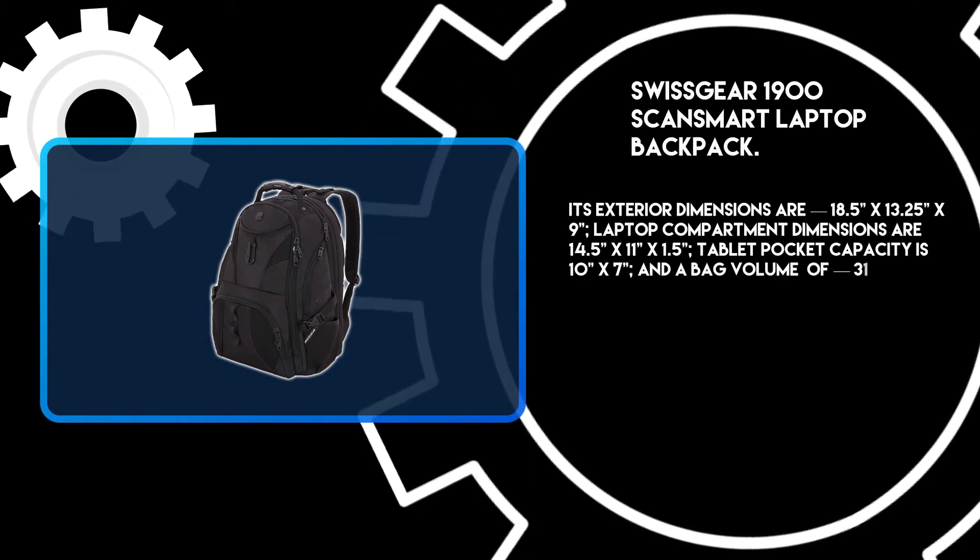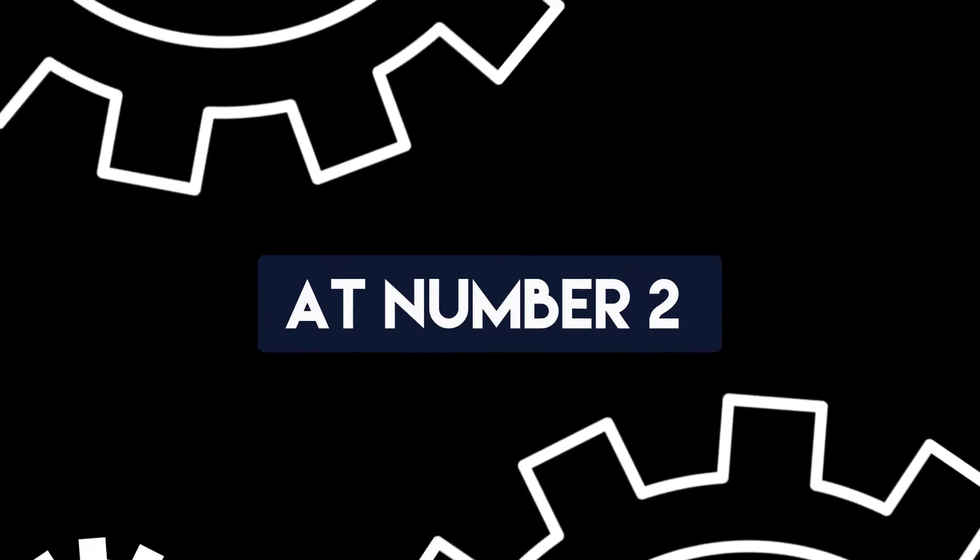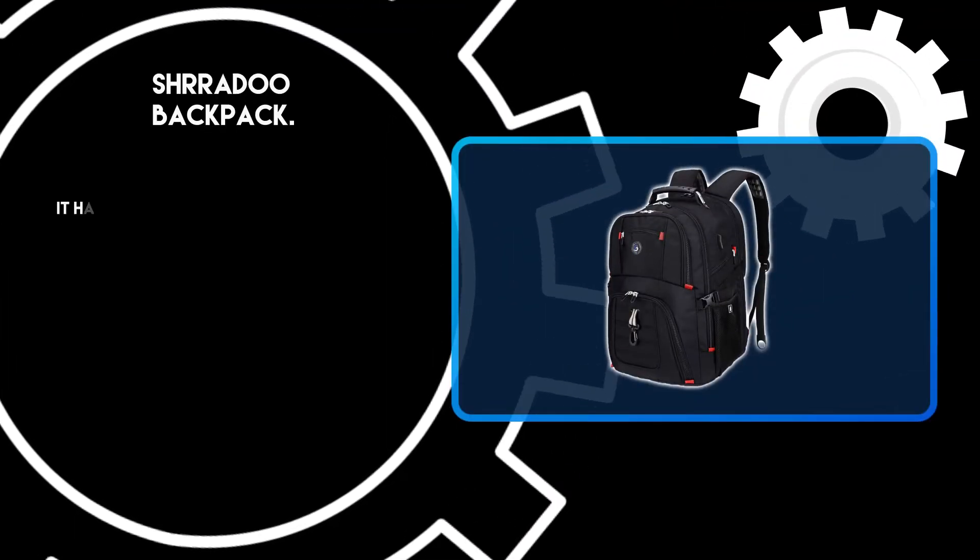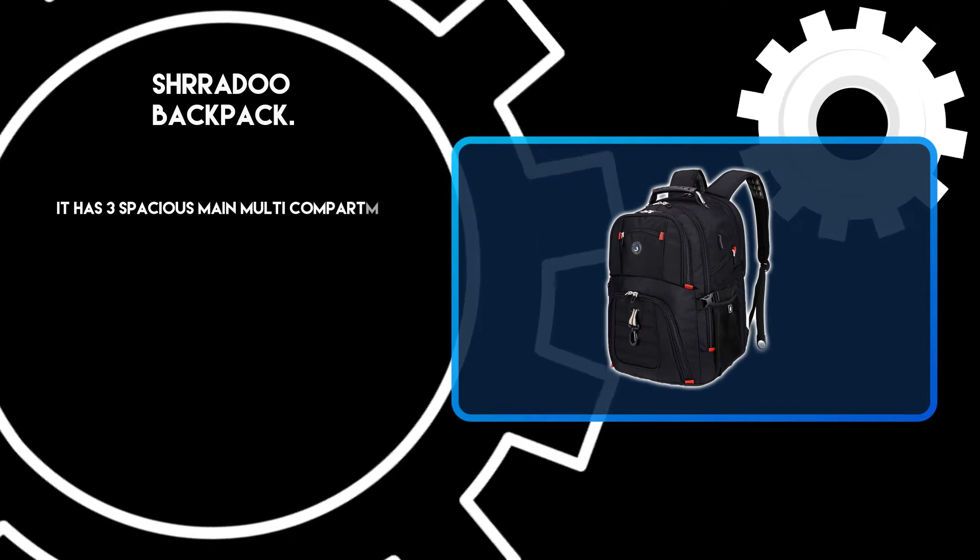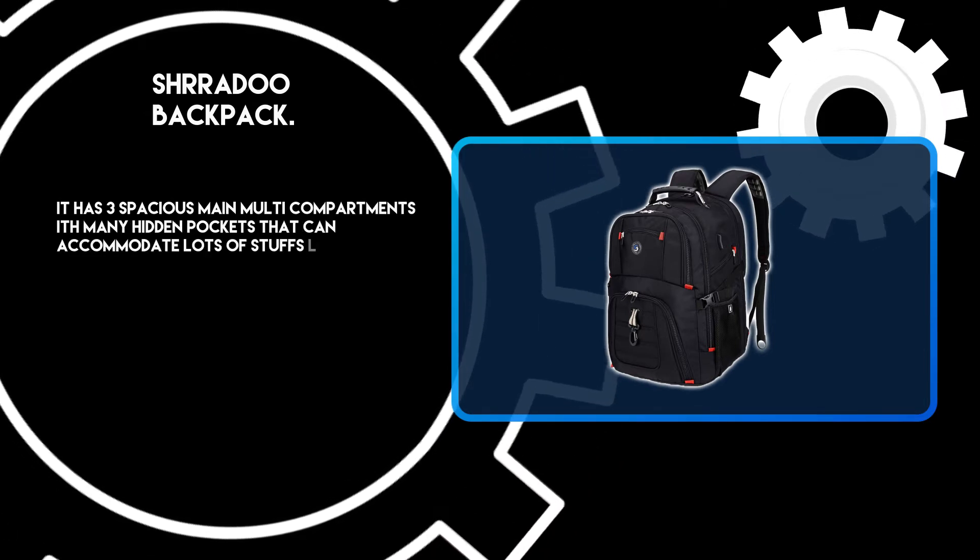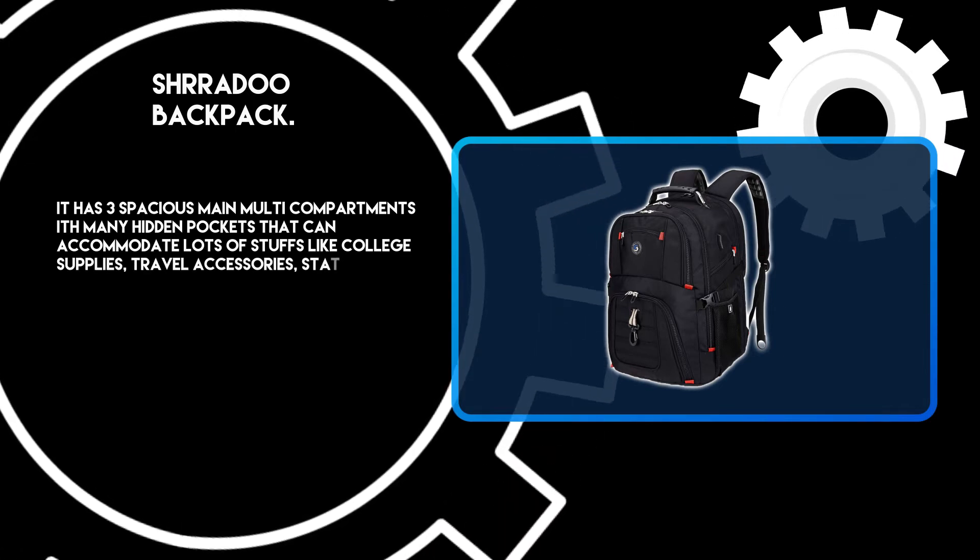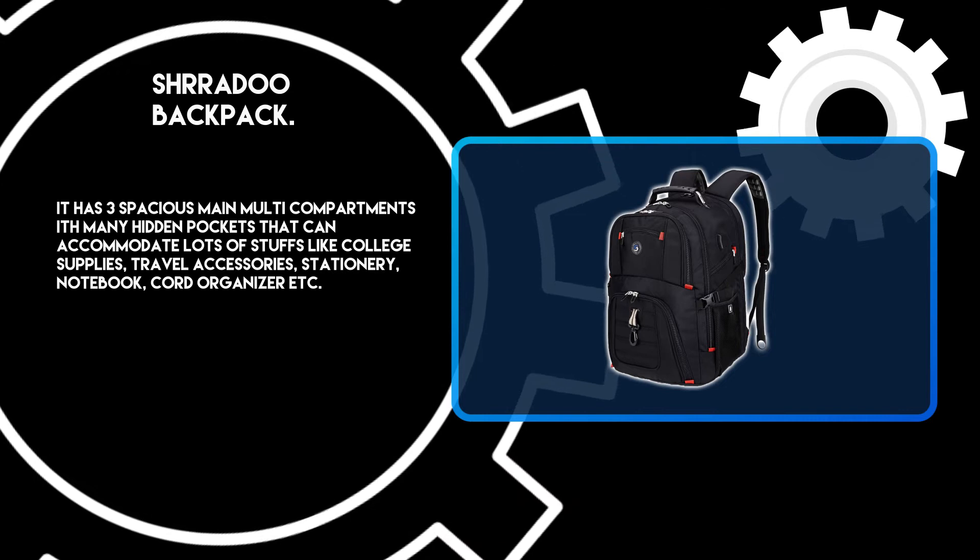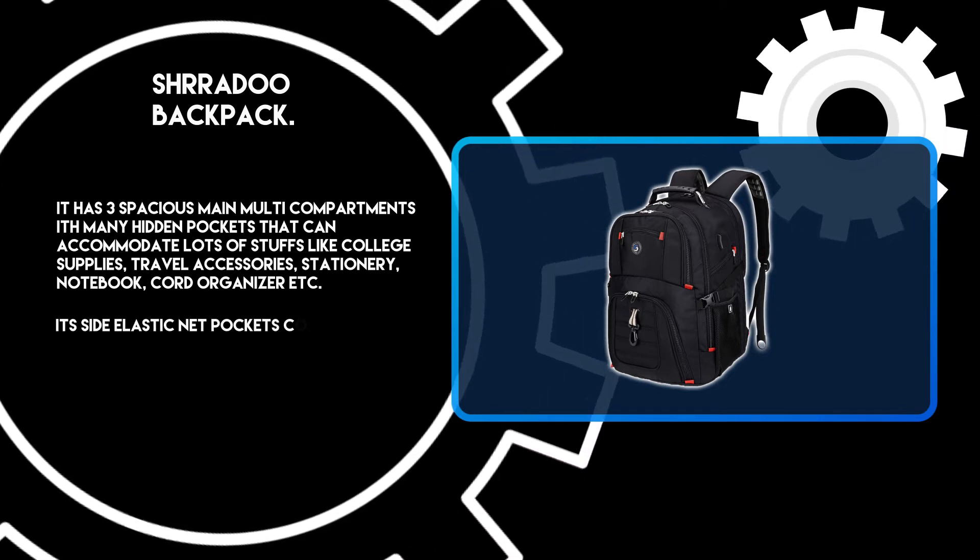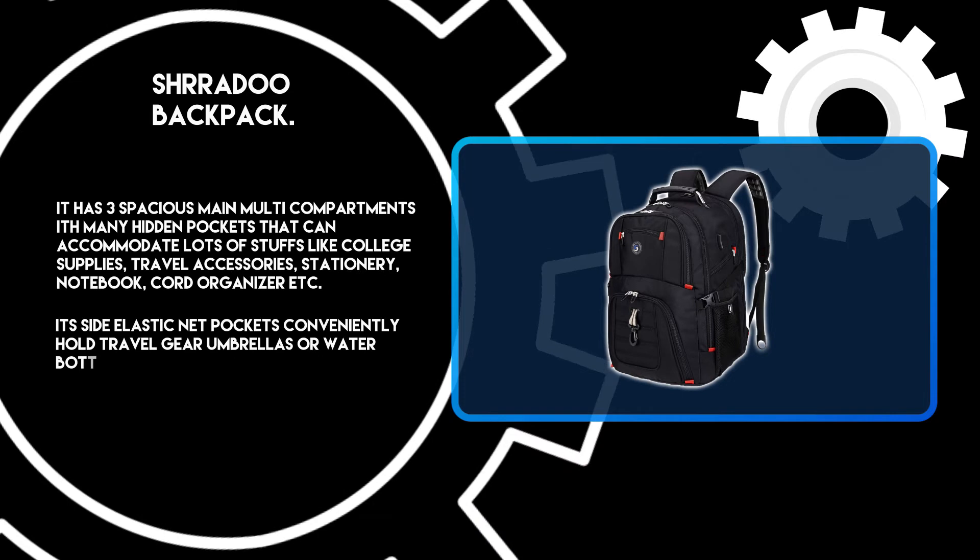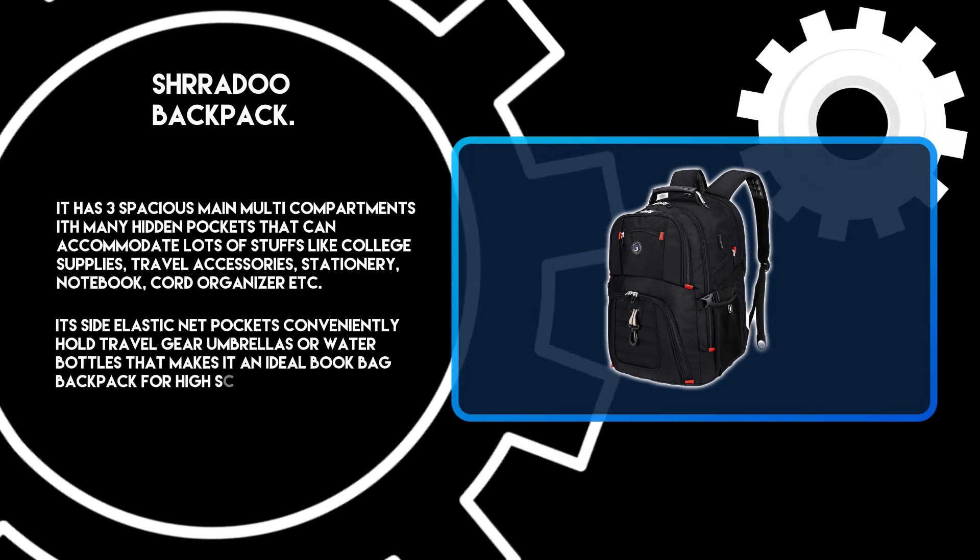At number two, Shiradoo Backpack. It has three spacious main multi-compartments with many hidden pockets that can accommodate lots of stuff like college supplies, travel accessories, stationery, notebooks, cord organizers, etc. Its side elastic net pockets conveniently hold travel gear, umbrellas, or water bottles, making it an ideal book bag backpack for high school boys.